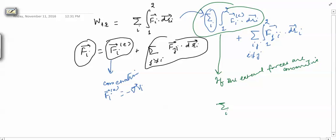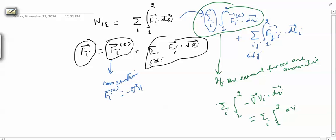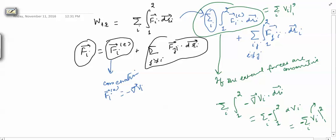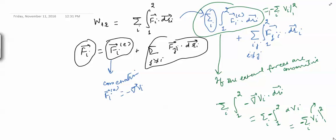For the first term, with conservative external forces, we have −∇Vᵢ·drᵢ = −dVᵢ. Integrating, the first term becomes −Σᵢ Vᵢ evaluated from 1 to 2, giving −Σᵢ(Vᵢ₂ − Vᵢ₁). So the first term contributes the negative change in external potential energy.